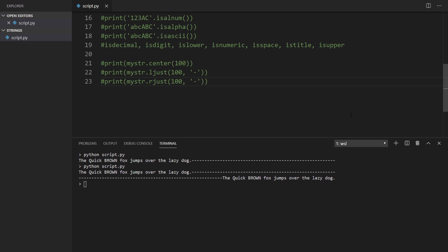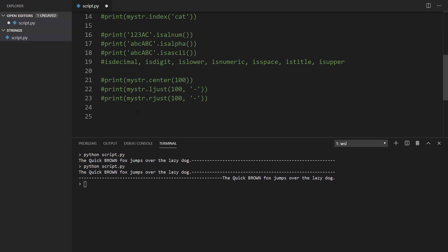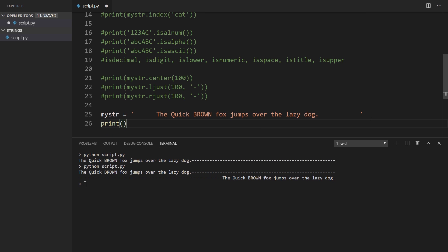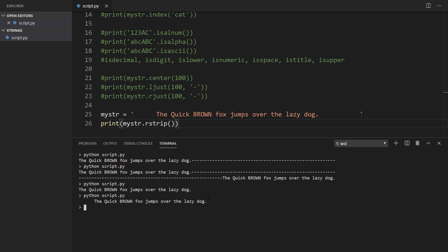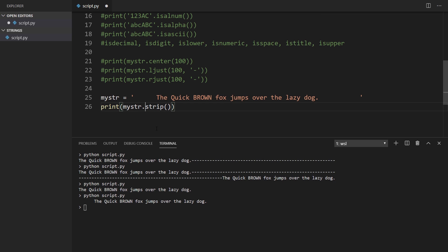Next we have methods that remove things from the string — basically removing whitespace. I'll copy my string and add some empty space around it. Using lstrip takes away all the whitespace on the left. Changing to rstrip takes off the whitespace on the right. And using strip takes away whitespace from both the beginning and the end of the string.